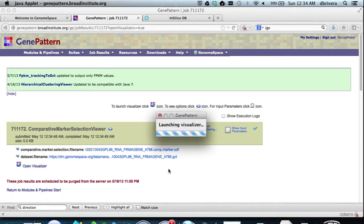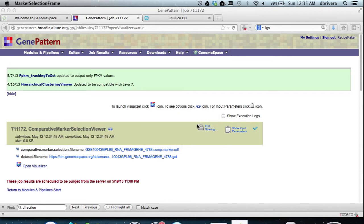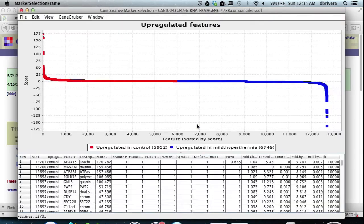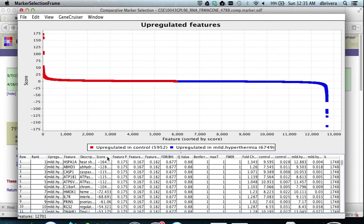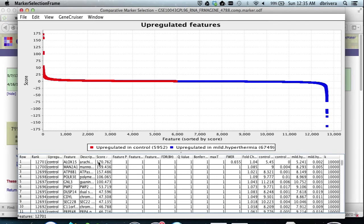This visualizer will allow you to sort the differential expression results by a number of parameters, including score, p-value, fold change, and a number of other parameters as well. In this case, we will be sorting by score. As you can see here, you simply click, and it will sort the genes accordingly.